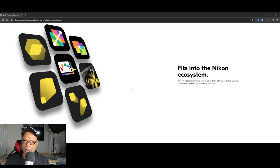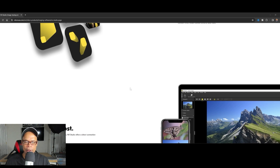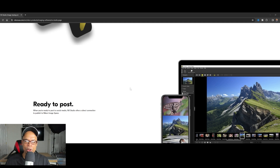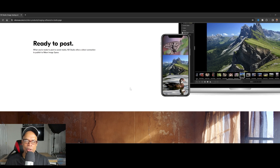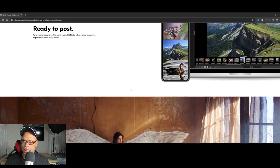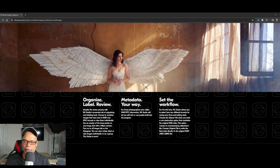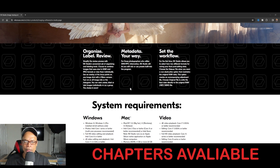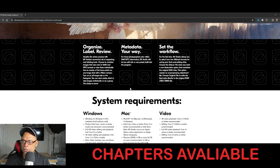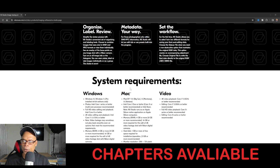NX Studio fits in collaboration with a suite of other Nikon software — it works with Camera Control Pro and Nikon Tether, and also works with NX Transfer 2. When you're ready to post to social media, NX Studio offers a direct connection to publish to Nikon Image Space so you can upload them to social media. You can also add your own metadata, copyrights, and other information to make it yours.